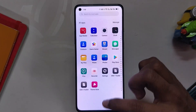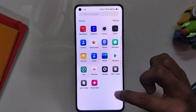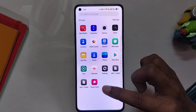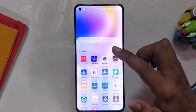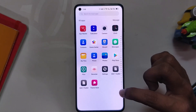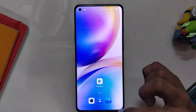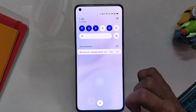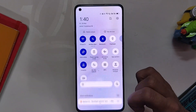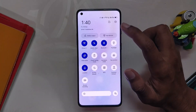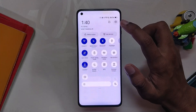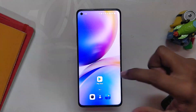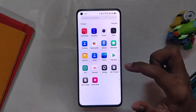Coming to the official build, it is very smooth and solid and it just flies through everything you can throw at it. I have not faced a single instance where the ROM lagged in my two days of usage. It is honestly so much better than OxygenOS 12 in terms of performance, stability, and even battery.